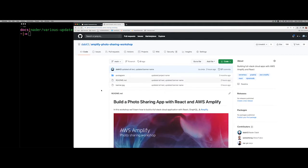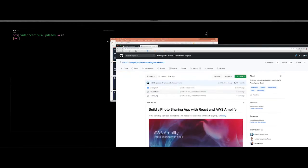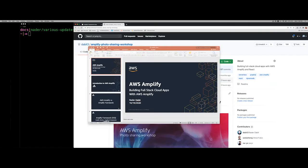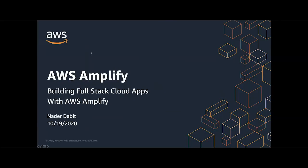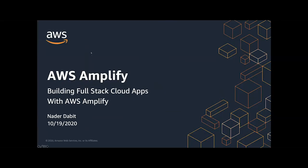Before we get into the workshop, we're going to be going through a quick overview of Amplify. I'll go ahead and start this presentation. This is going to be about a 15 minute presentation, and then we're going to be diving into the actual workshop material. But before we get into that, I wanted to give an overview of Amplify.